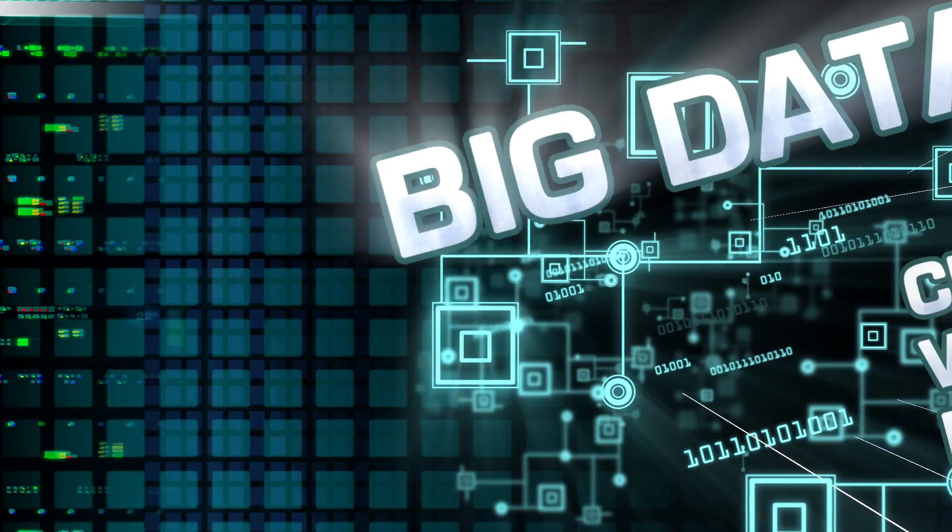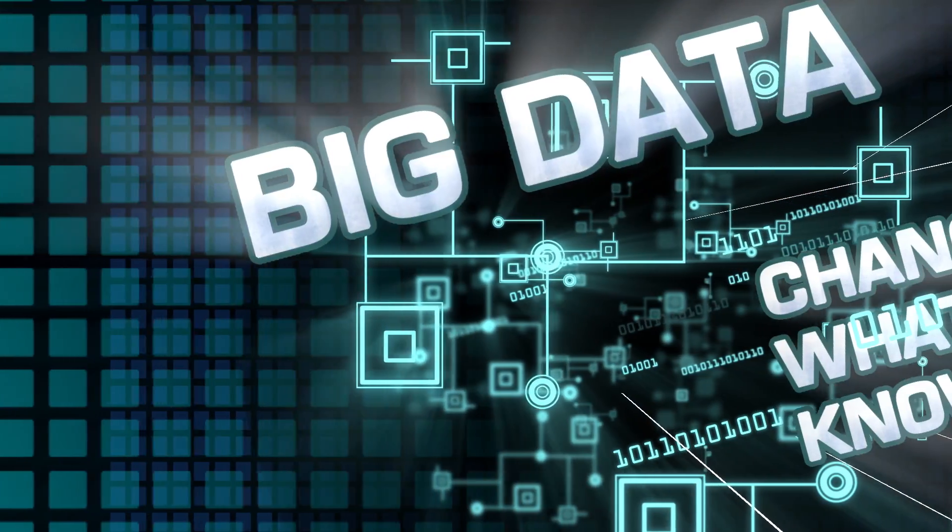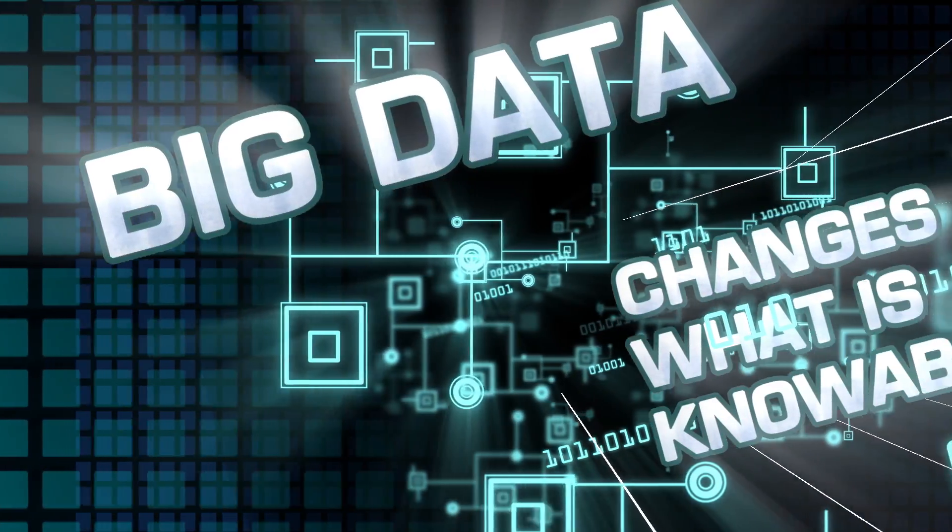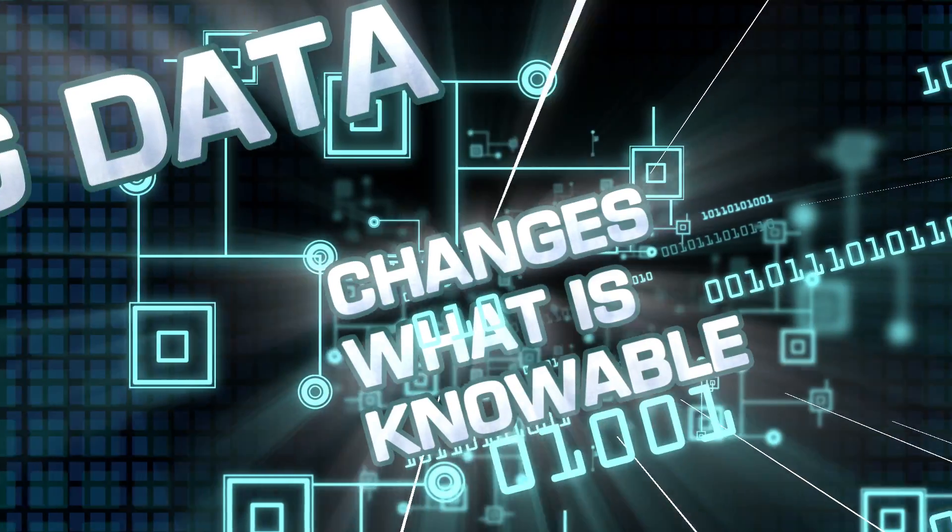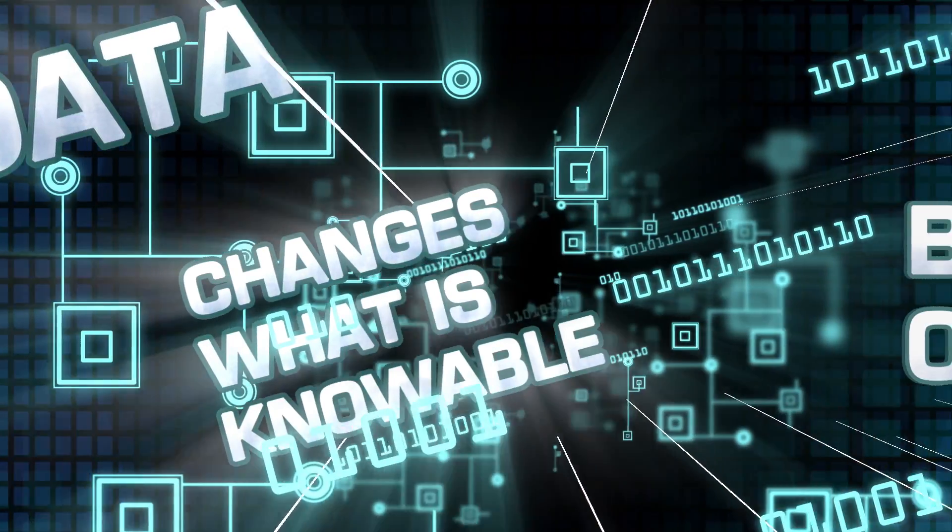We are at the dawn of the big data revolution, a revolution that is changing what is knowable.